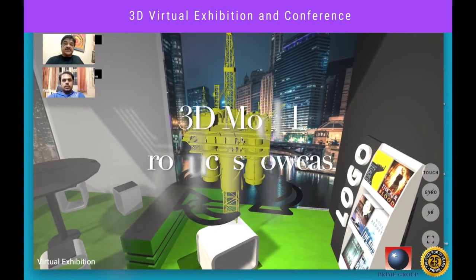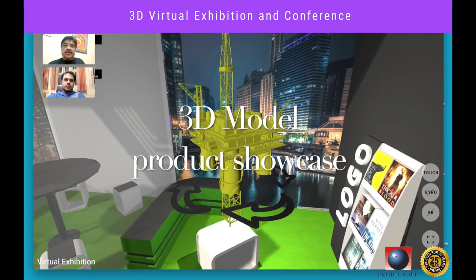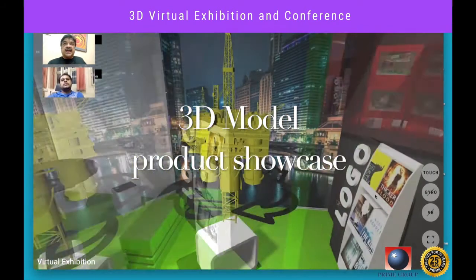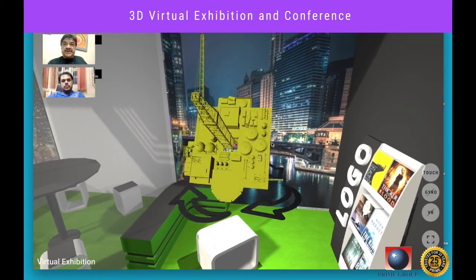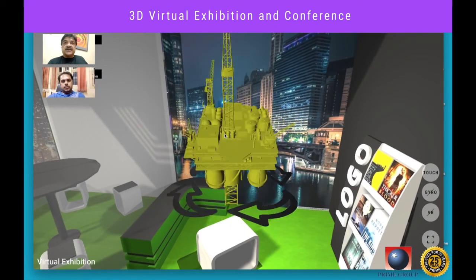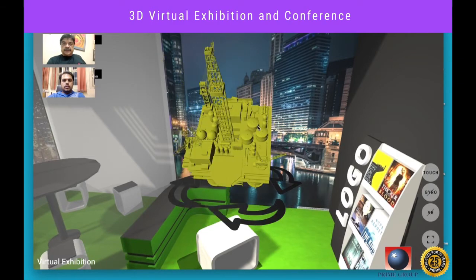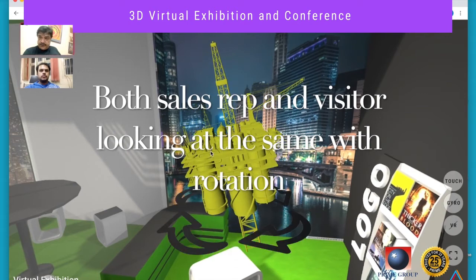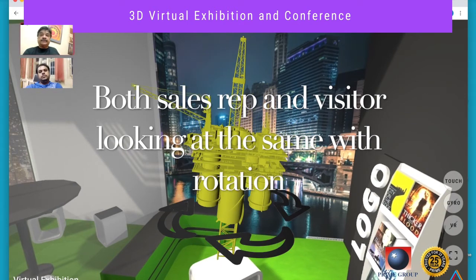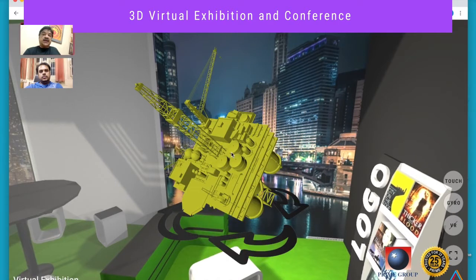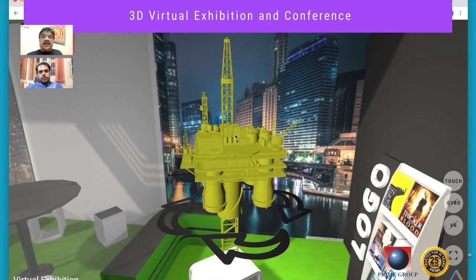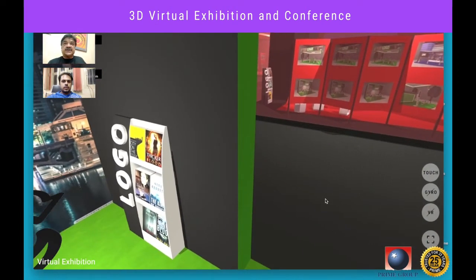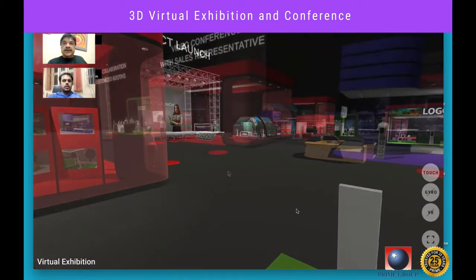Let's now go inside the stall and experience the 3D virtual product exhibitor. This is an interactive 3D model powered by a collaboration server, and it lets the visitor rotate and turn it to improve their understanding. The visitor can choose to interact with the sales rep through a chat window, or have a video call. Once in a video call, both the visitor and sales rep see the same thing and can interact collaboratively on the 3D virtual product, allowing the sales rep to better explain what is presented.